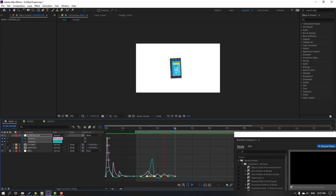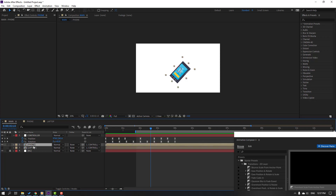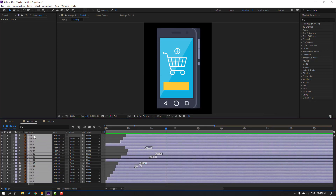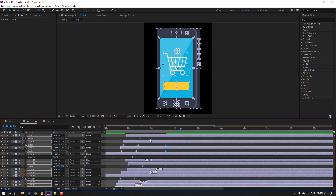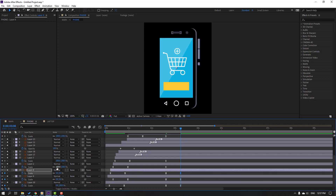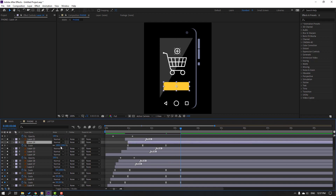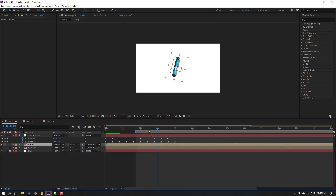Open the phone composition, close the Animation Composer, select all layers, press U to show scale keyframes. Go to a point, change rotations to 0 for each layer — this one, this one, this one, and so on. Back to main and review.